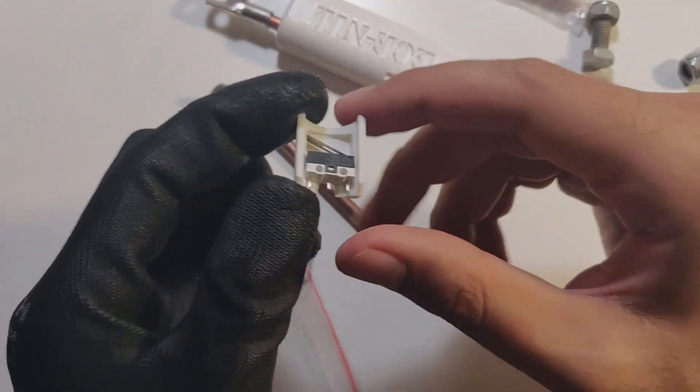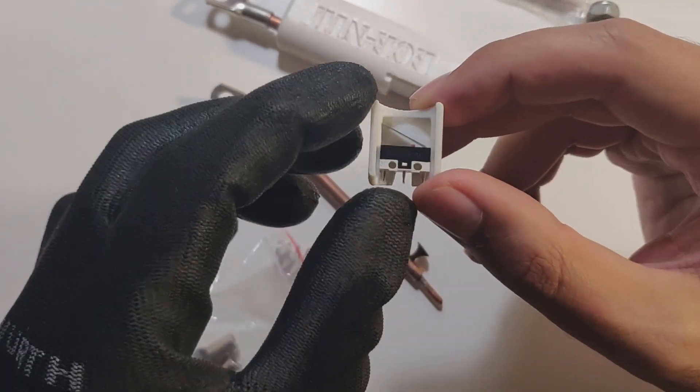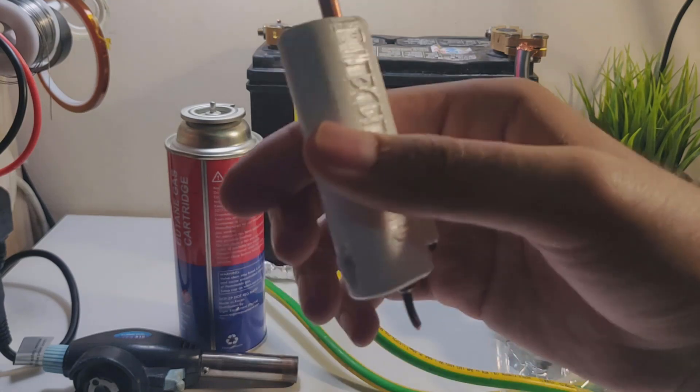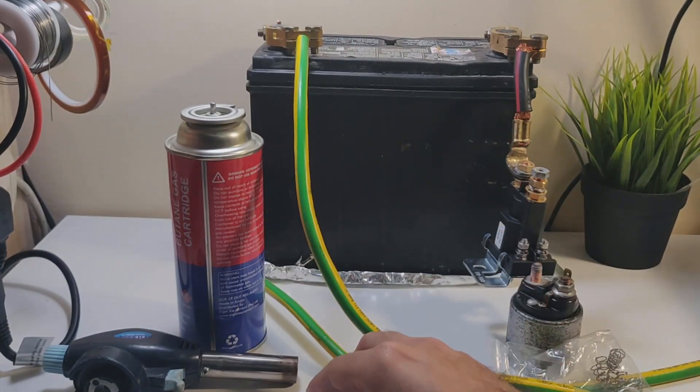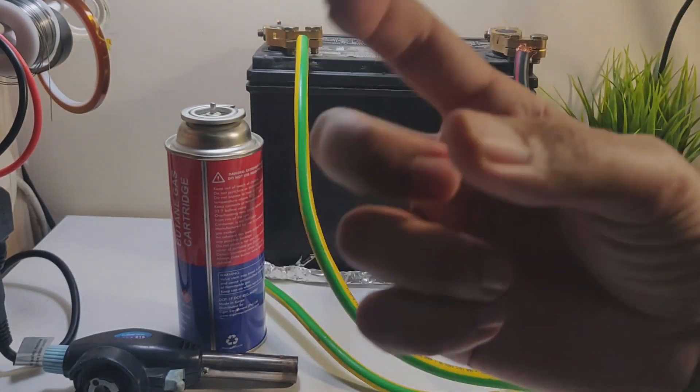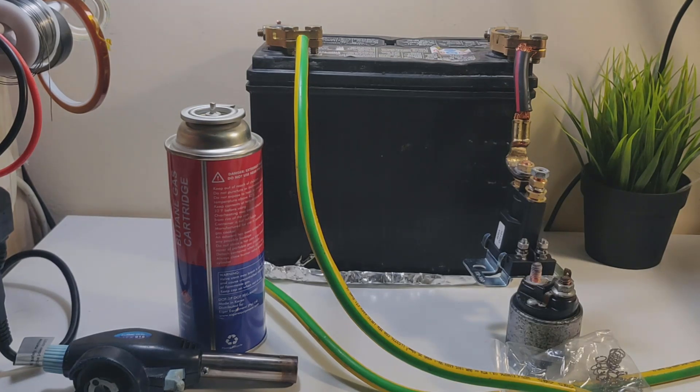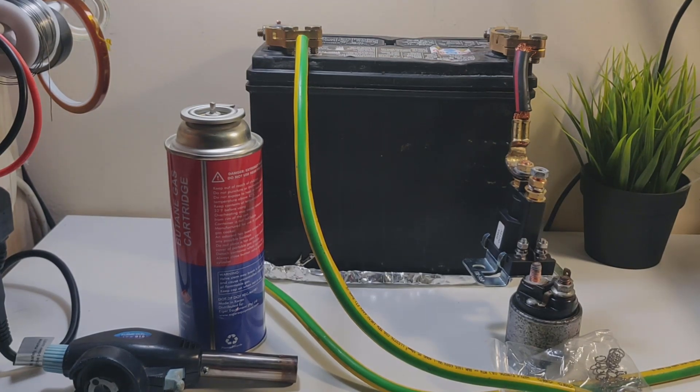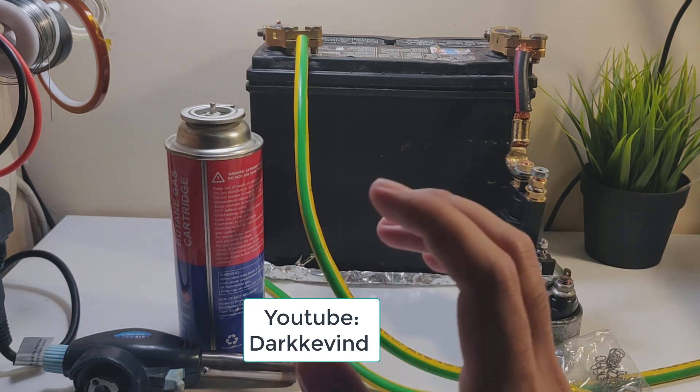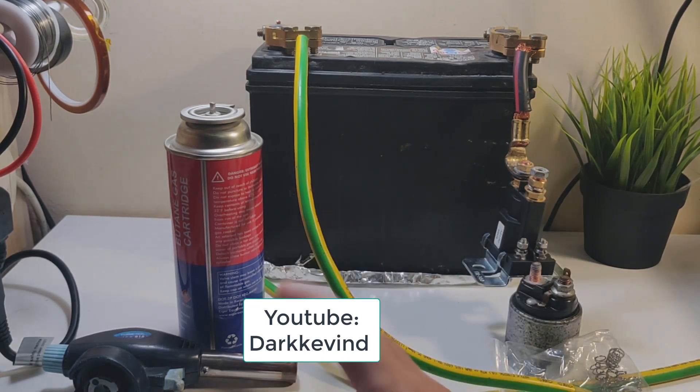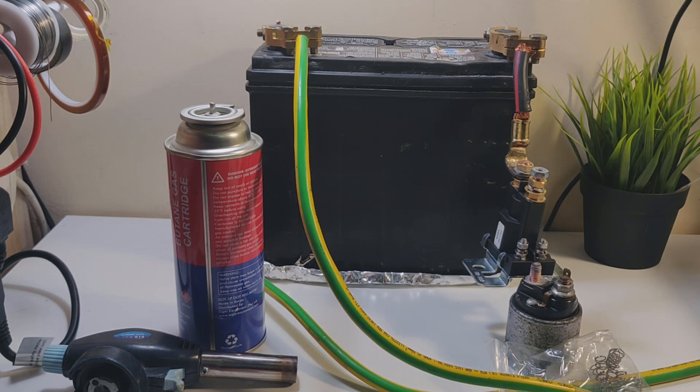If you don't have a 3D printer, you can buy one of those connectors that Dark Kevin is using in making his build. By the way, he's made a really good system - I've learned a lot from him, so go check out his video and give him a thumbs up for that.